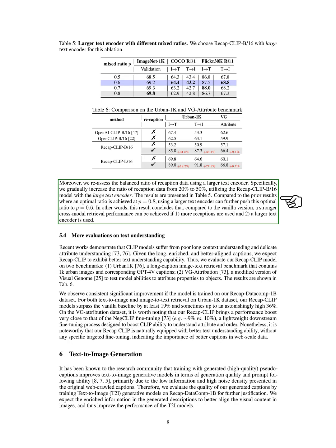We also examined the impact of adjusting the ratio of recaption data with a larger text encoder. By increasing the ratio of recaption data from 20% to 50% and using a large text encoder model, we found that the optimal ratio shifted from P equals 0.8 to P equals 0.6 when a larger text encoder was employed. This indicates that better cross-modal retrieval performance can be achieved by using more recaptions and a larger text encoder.